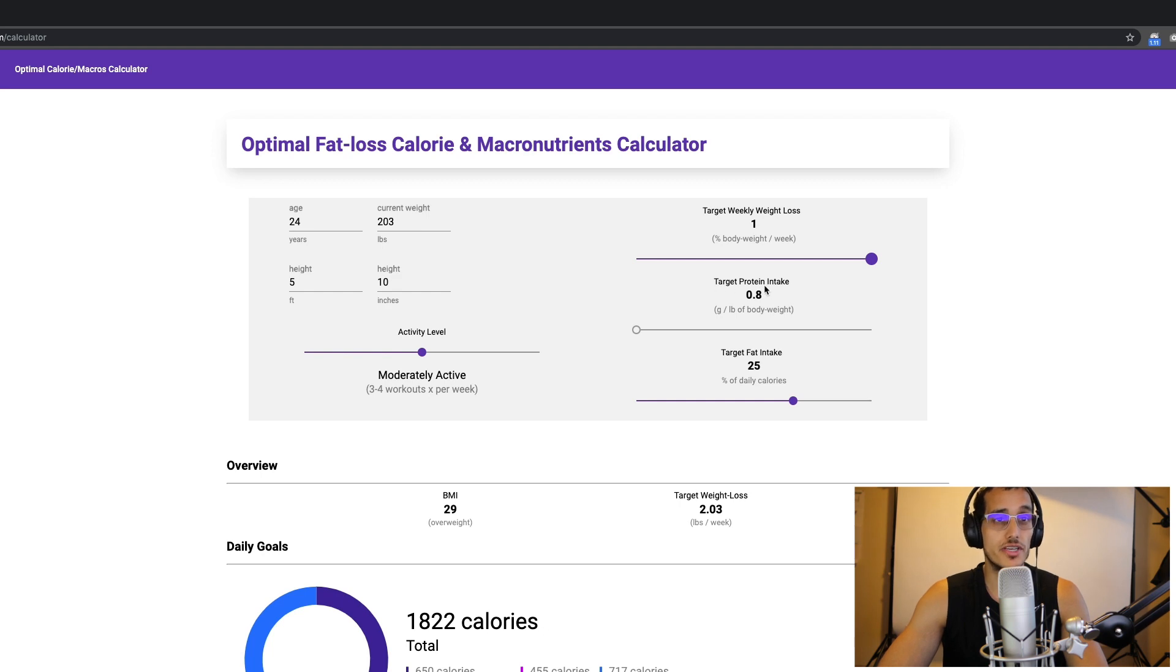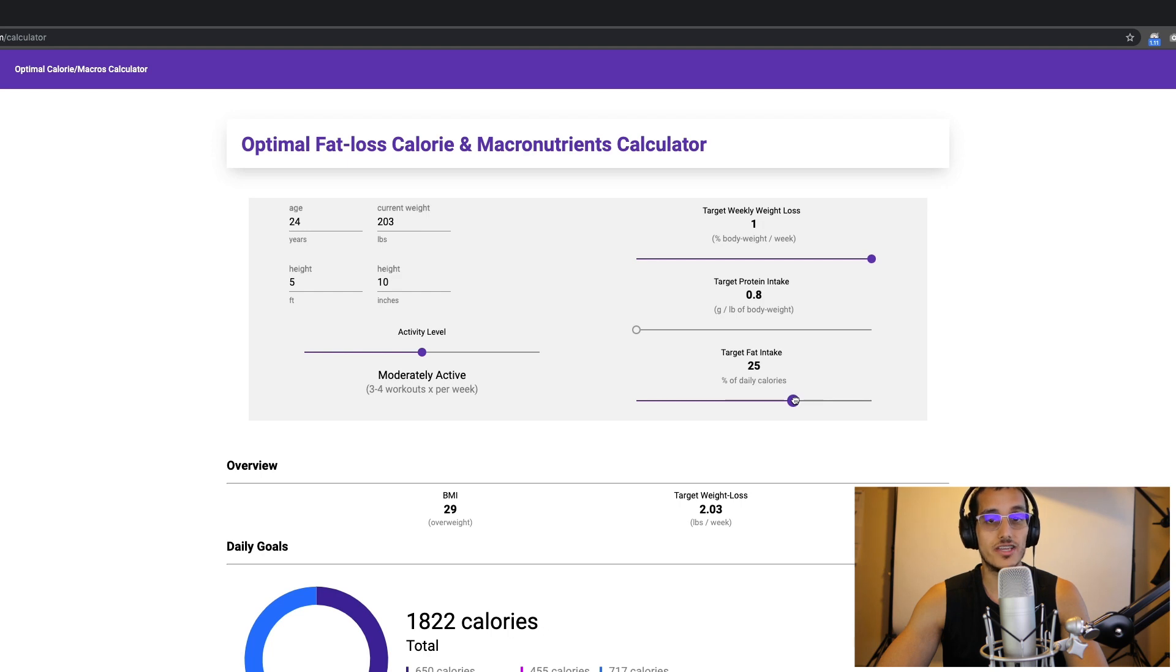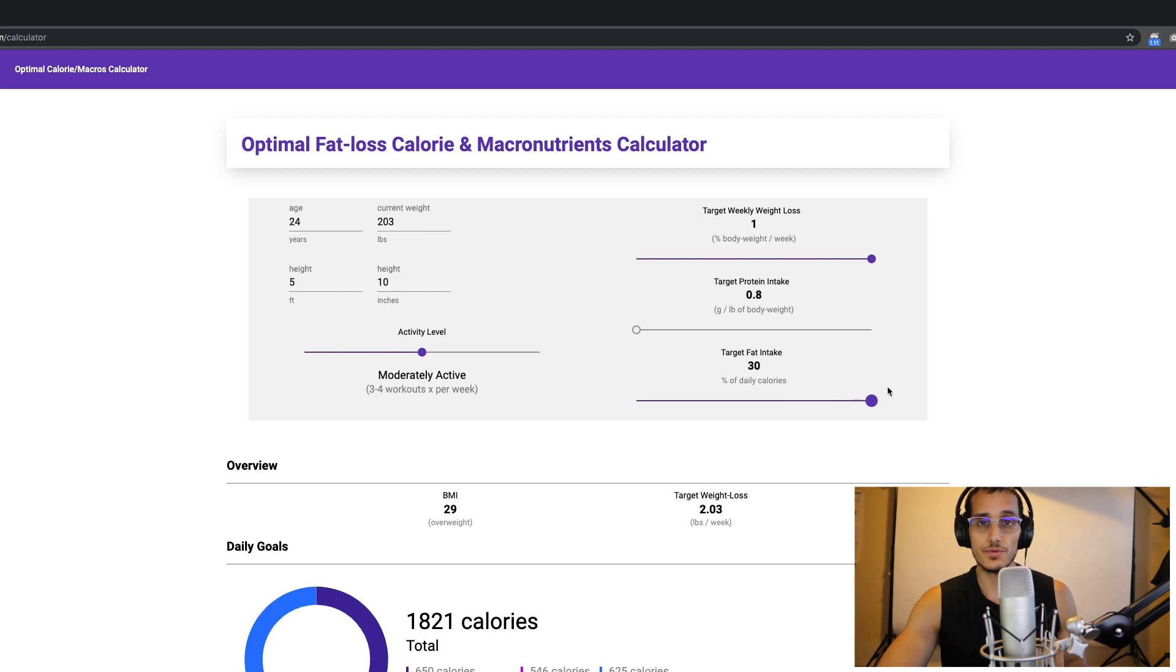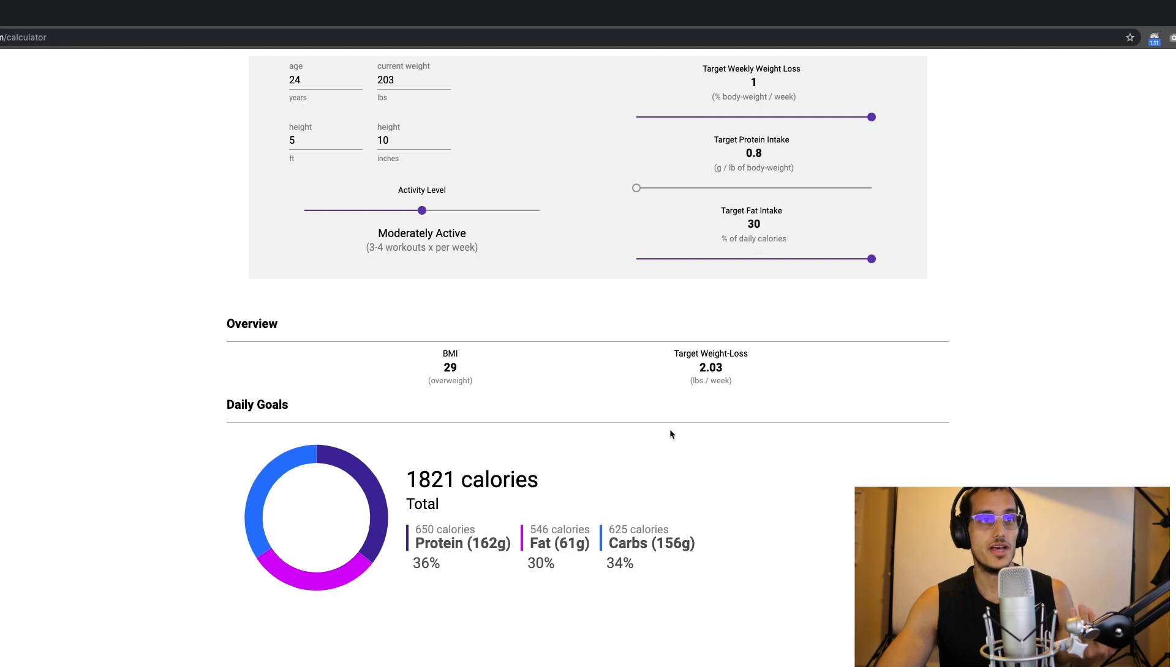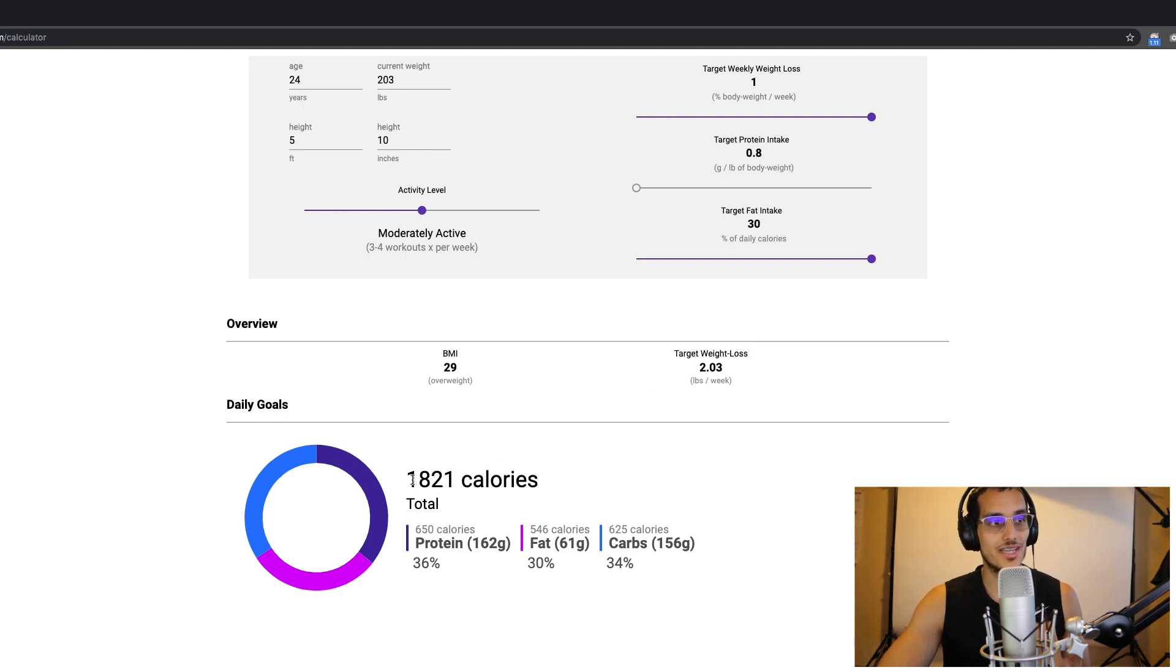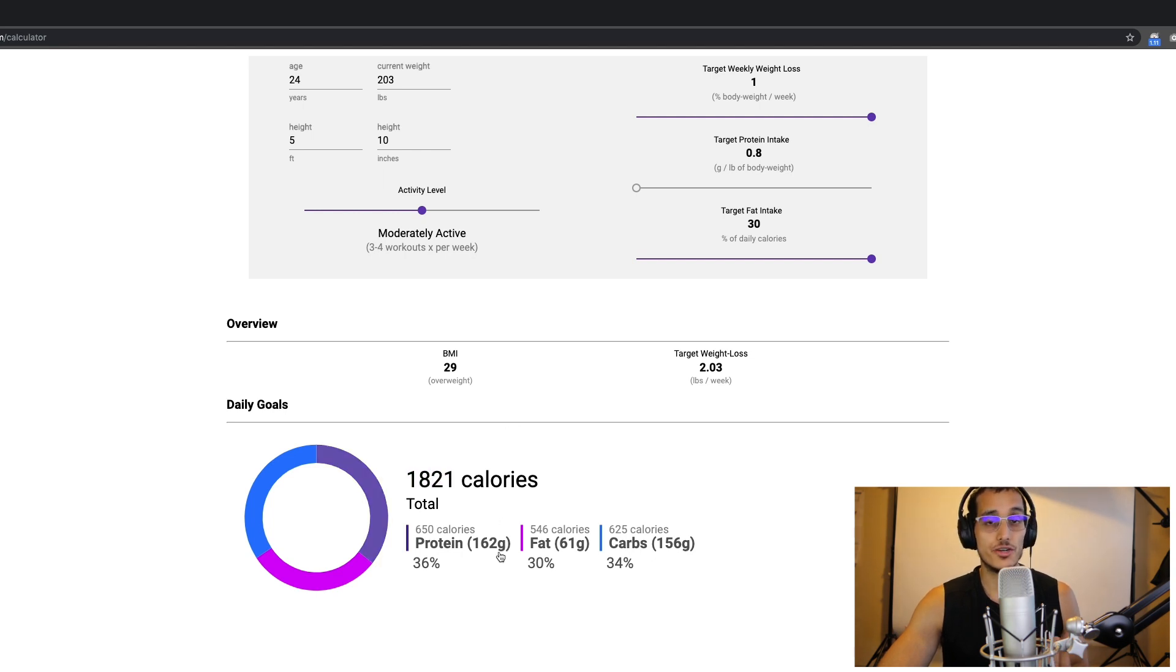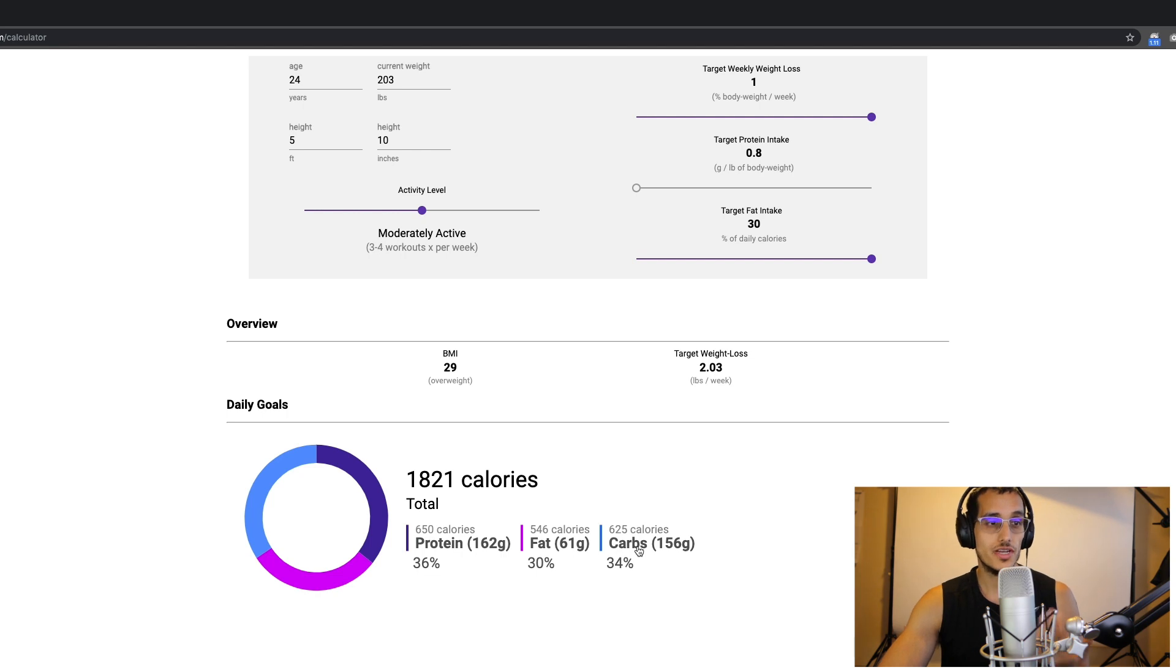My target protein intake is 0.8 grams per pound of body weight, which matches the optimal target protein intake. And I'll personally set my target fat intake, in terms of percent of total daily calories to 30%. So now I can go ahead and scroll down and get my final output. I can see that my target weight loss rate is 2 pounds per week. My optimal daily calorie goal is 1,820 calories, which is made up of about 160 grams of protein, 60 grams of fat, and 156 grams of carbs.